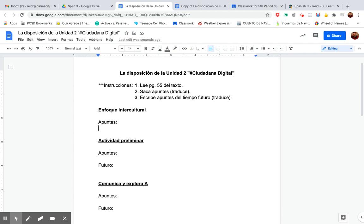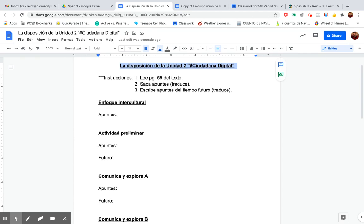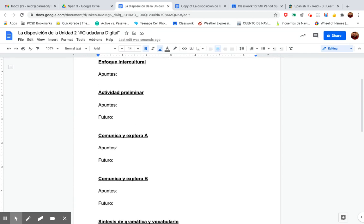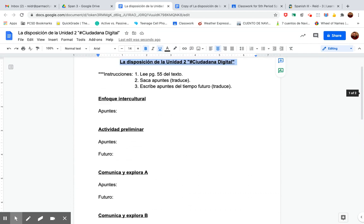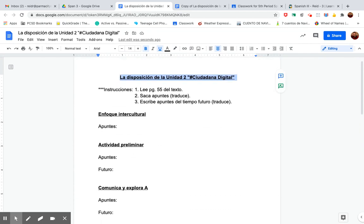Hola estudiantes, voy a explicar este documento — la disposición de la unidad 2, hashtag ciudadana digital. You're going to be completing this, the disposition, or the outline of unit 2, basically the intro page. I'm going to show you how to do this here.